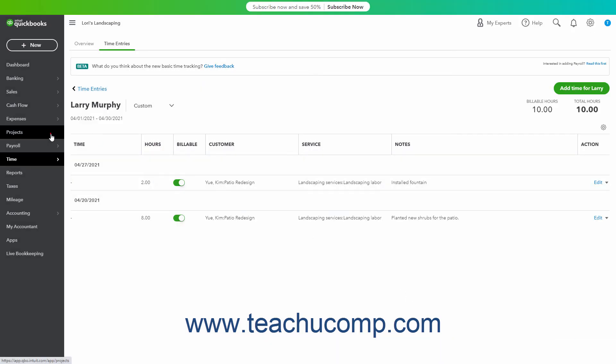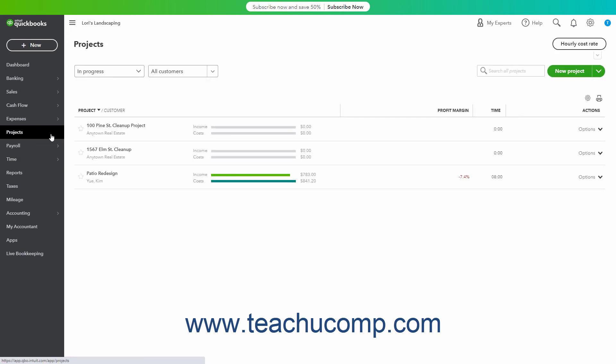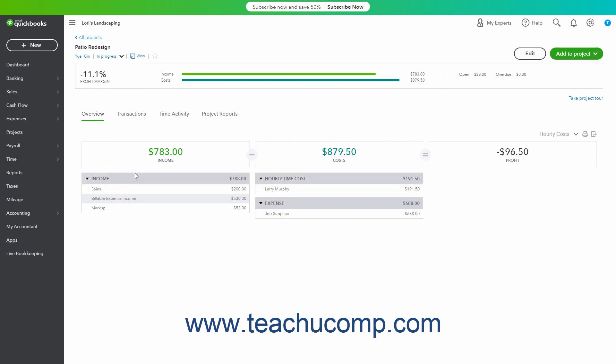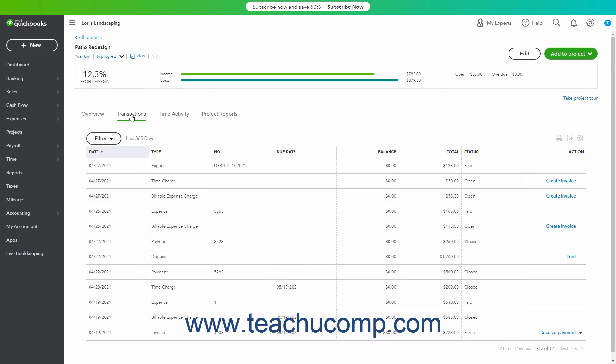As noted earlier, you can add existing estimates to a project if you haven't converted them to an invoice yet. Additionally, if you add a paid invoice to a project, it disconnects the payment from the invoice, forcing you to reconnect them. So it's better to add invoices to a project before receiving payment. It's also recommended to not add invoices linked to more than one other transaction, billable expense, or timesheet. If you add a linked invoice to a project, only the invoice is added — you must then add the linked transactions to the project and reconnect them to the invoice.